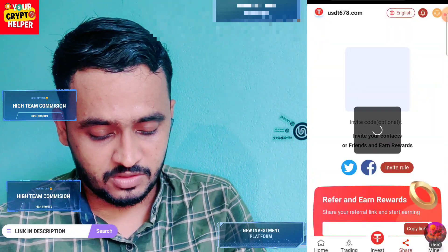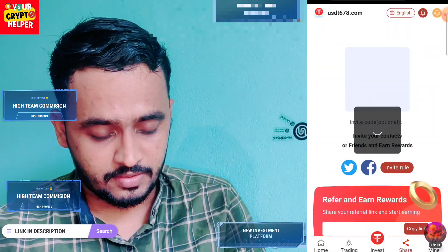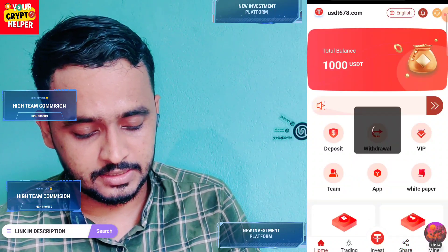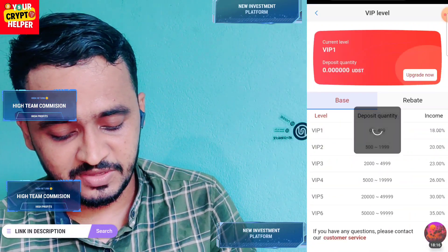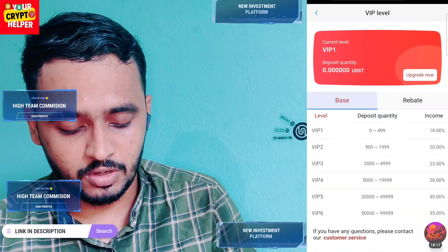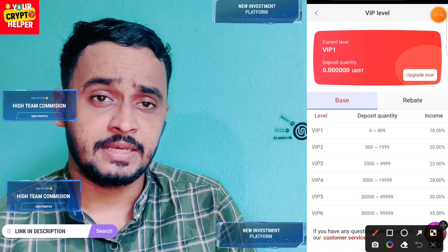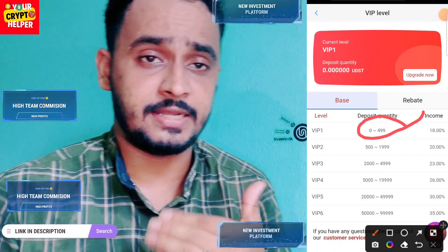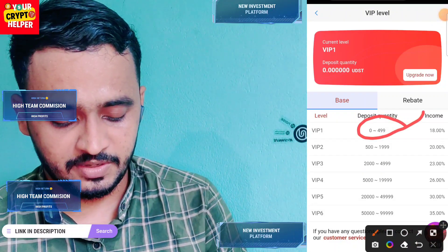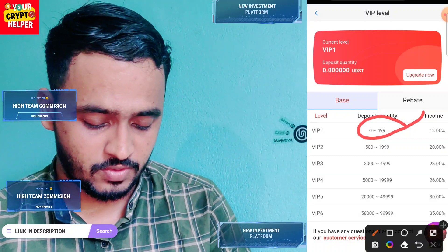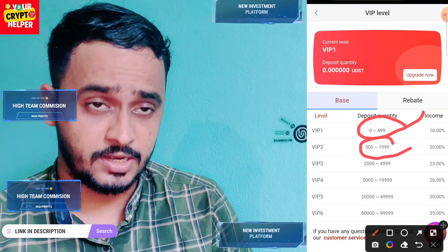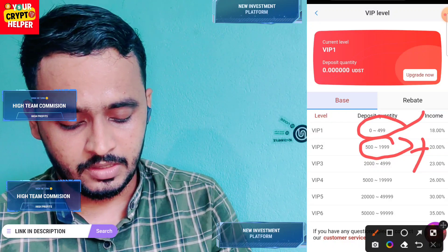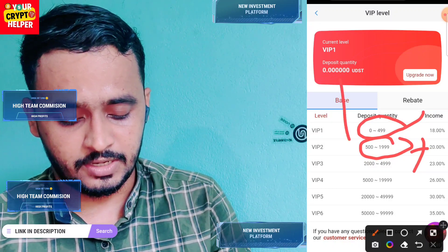To learn how to make more money, click on the VIP button. Here you can see the full chart. If you deposit zero to 499 USDT, your USDT will work; if you deposit TRX, your TRX will work. If you deposit 500 to 1,999, you get a higher tier. For example, if you deposit 100 TRX you will get 18 TRX per day.